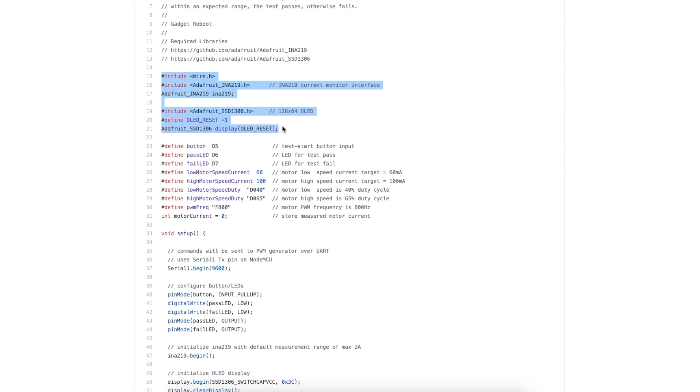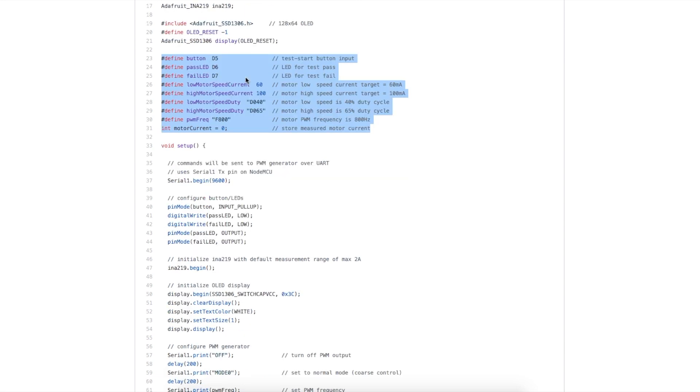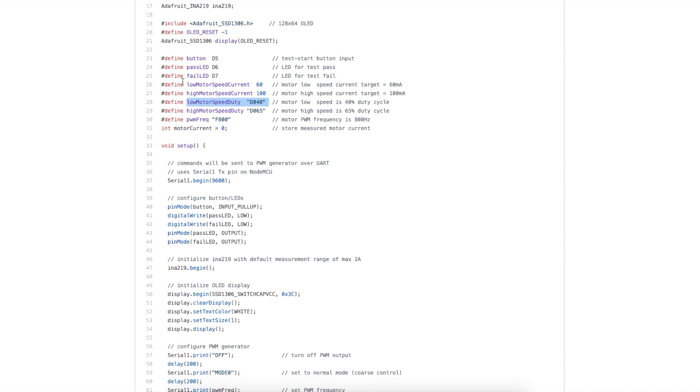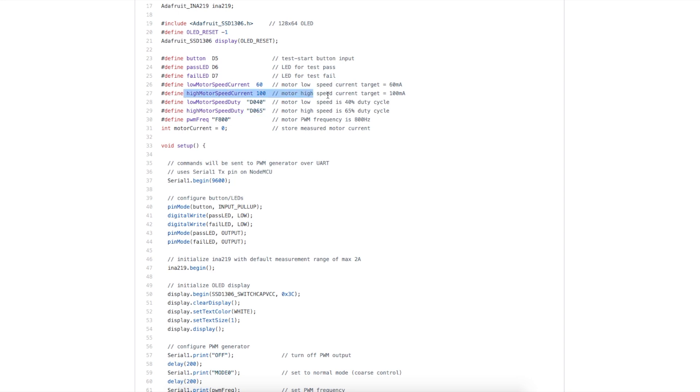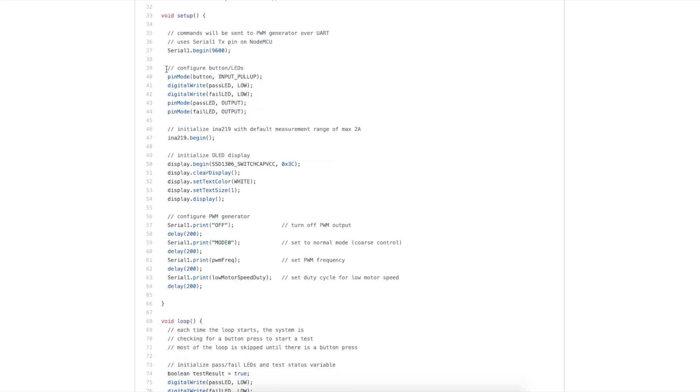Then we create objects to interface with the OLED and current monitor, define the GPIO we're going to use, and here's our test parameters. When we're running the motor at low speed, we set the duty cycle at 40%, and we're expecting at least 60 milliamps of current on the motor driver. At high speed, the duty cycle is going to be 65%, and we're looking for at least 100 milliamps for a successful test. Through trial and error, I found a frequency of 800 hertz works fine.